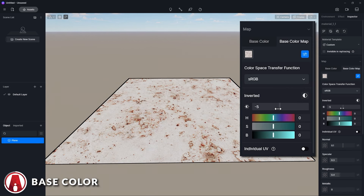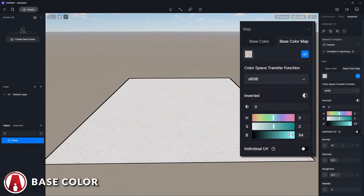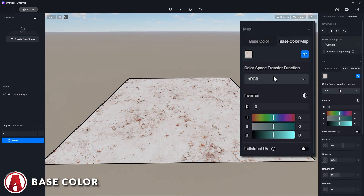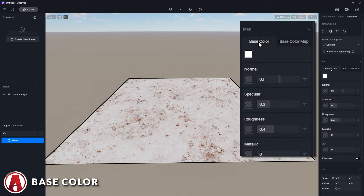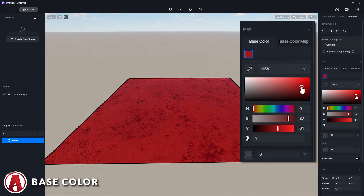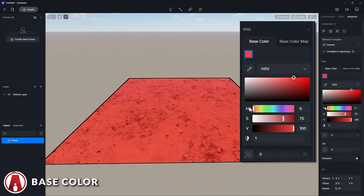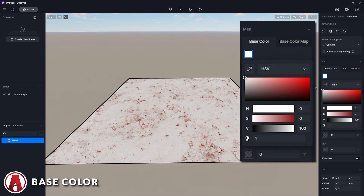The next slider controls the contrast of the map, and these 3 sliders are the Hue, Saturation, and Brightness sliders. If you go back to the Base Color tab, you can change the color that you want to blend with the map. These options are very useful for when you want to change the color of the material, such as bricks or fabrics, etc. For now, I will keep the settings at default.